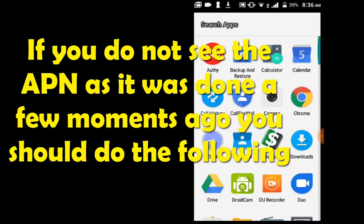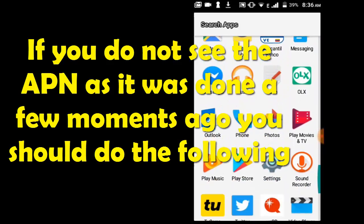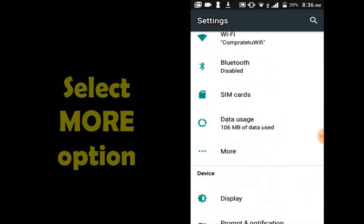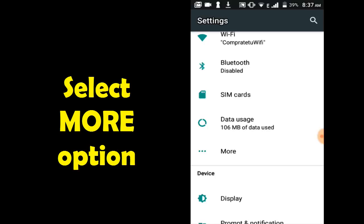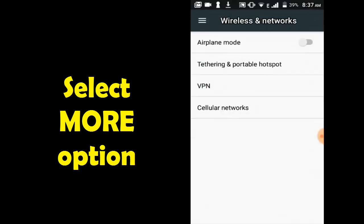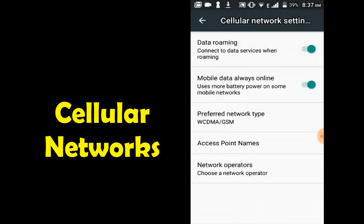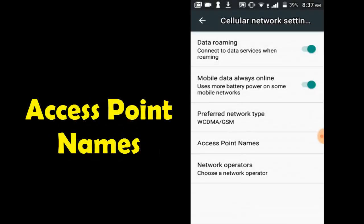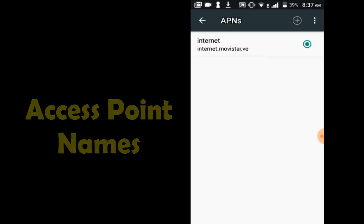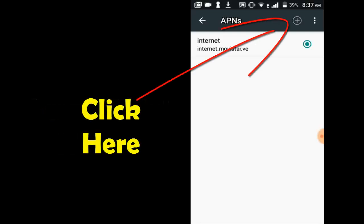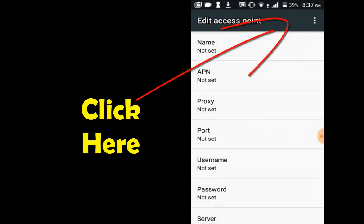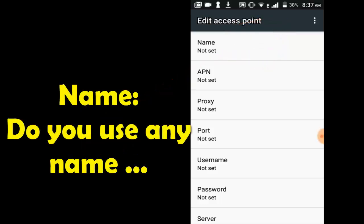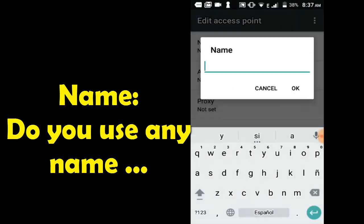Let's go to Menu, Settings Options, select Mode Option, Cellular Network, select Access Point Names. Click here, select option, then select your APN name.